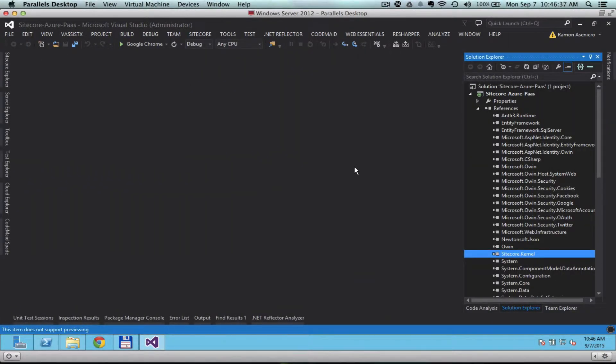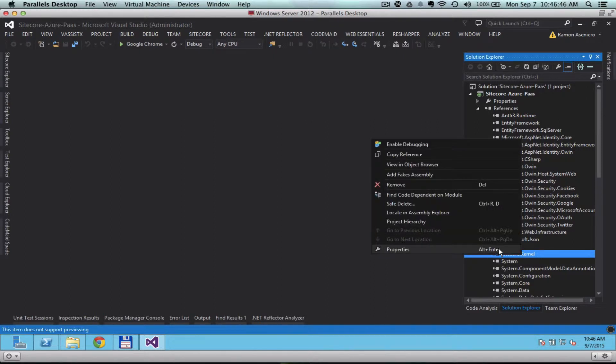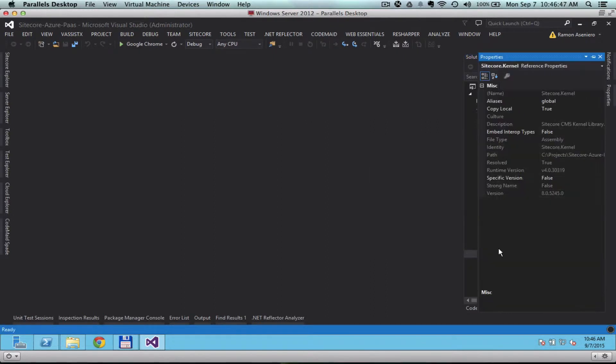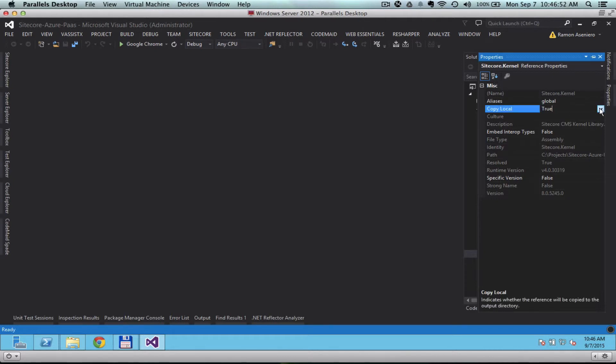Set the copy attribute of the reference from true to false because we don't want this to be copied every time. So copy local, this attribute, set this to false.